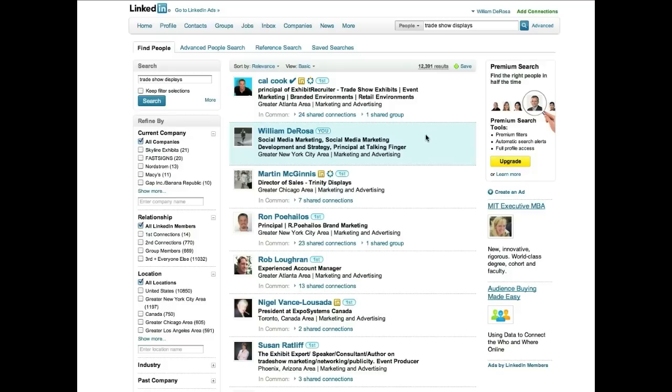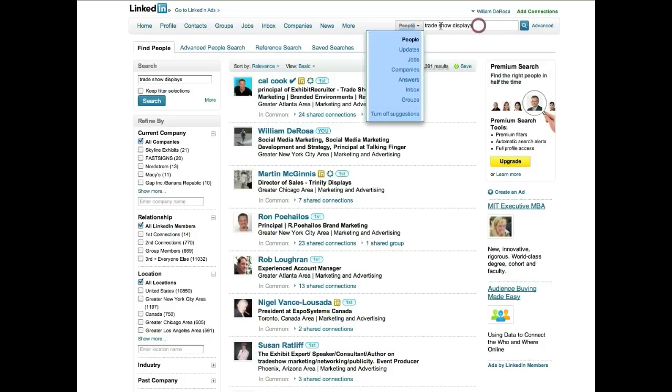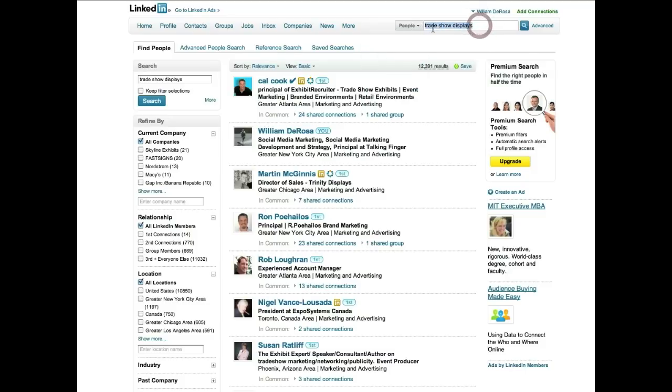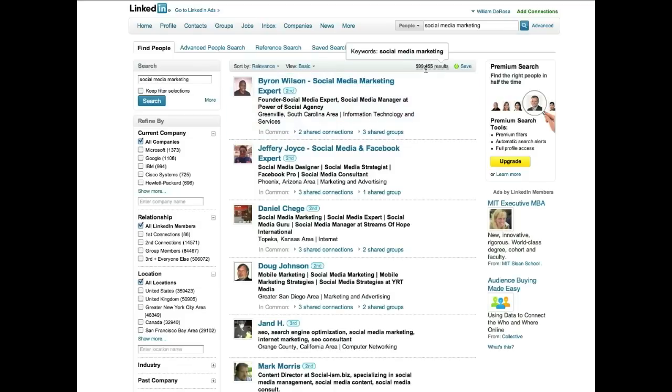So when you're talking about ones that are really large, like social media marketing or whatever you put up here, look at your results up here and that's going to determine, like I said, how many times you should put it in there. So if you're in the hundreds of thousands, you're going to have to put it in there a lot.